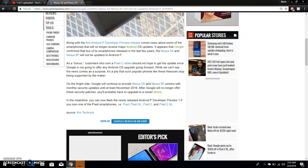It says in the meantime, you can now flash the newly released Android P Developer Preview 1 if you own one of the Pixel smartphones: Pixel, Pixel XL, Pixel 2, and Pixel 2 XL.